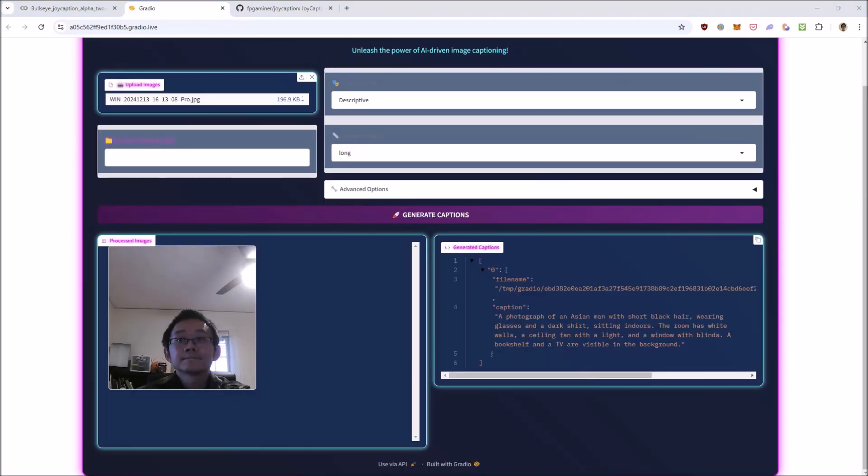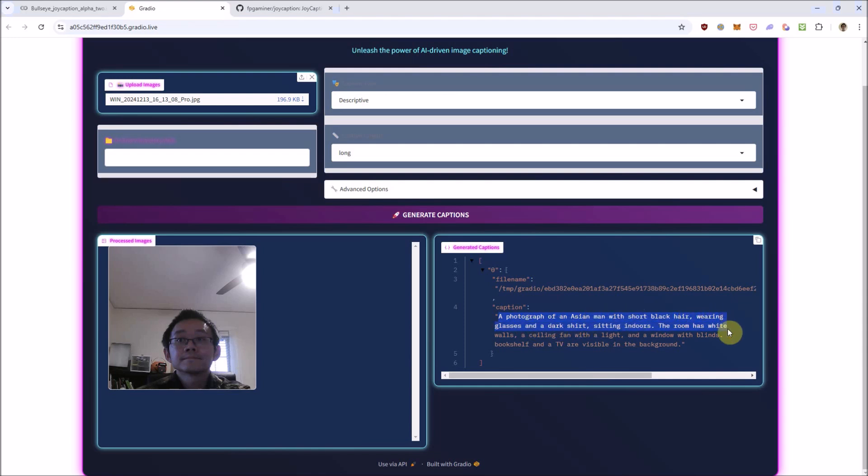And as you can see, even when I put hello world into the prompt, it still tries to caption the image. A photograph of an Asian man with short, black hair, wearing glasses and a dark shirt, sitting indoors. The room has white walls, a ceiling fan with a light, and a window with blinds. A bookshelf and a TV are visible in the background.